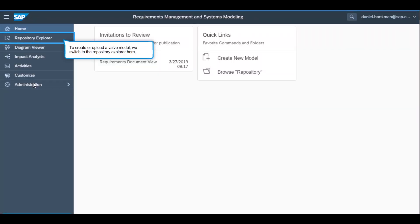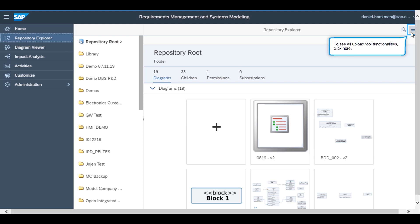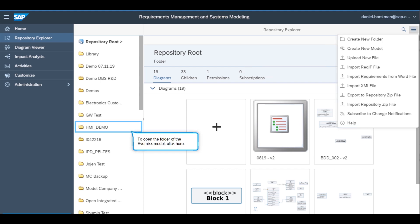To create or upload the model of the valve, the systems engineer starts by going to the repository explorer. Here they can upload an XMI file. If they do this, the system converts it to a SysML file. Alternatively, they can create a SysML model from scratch.